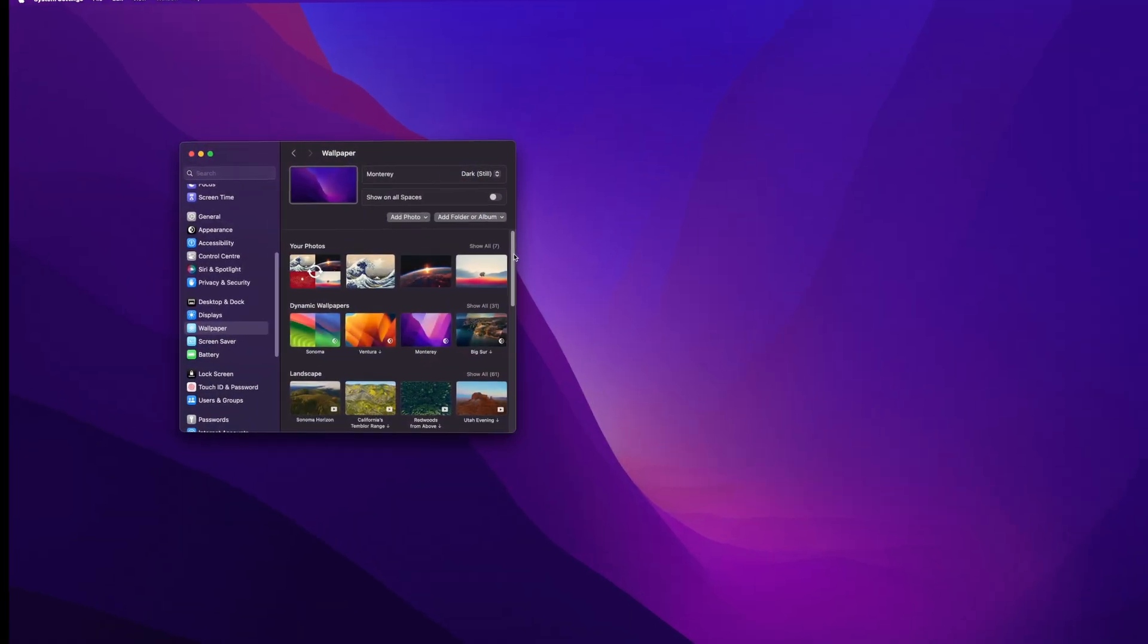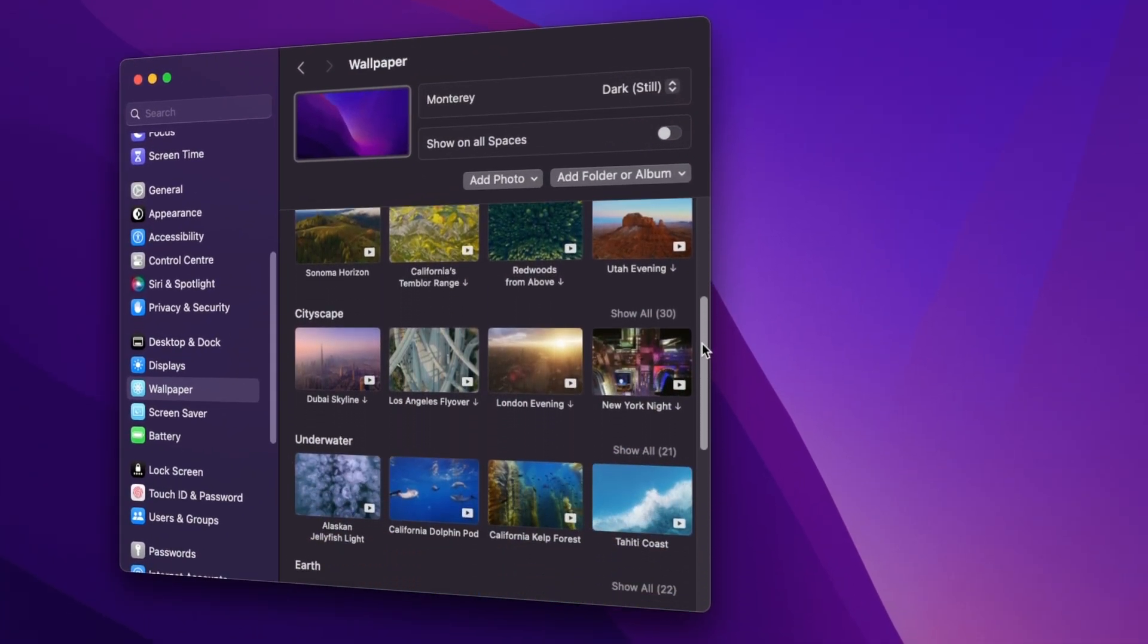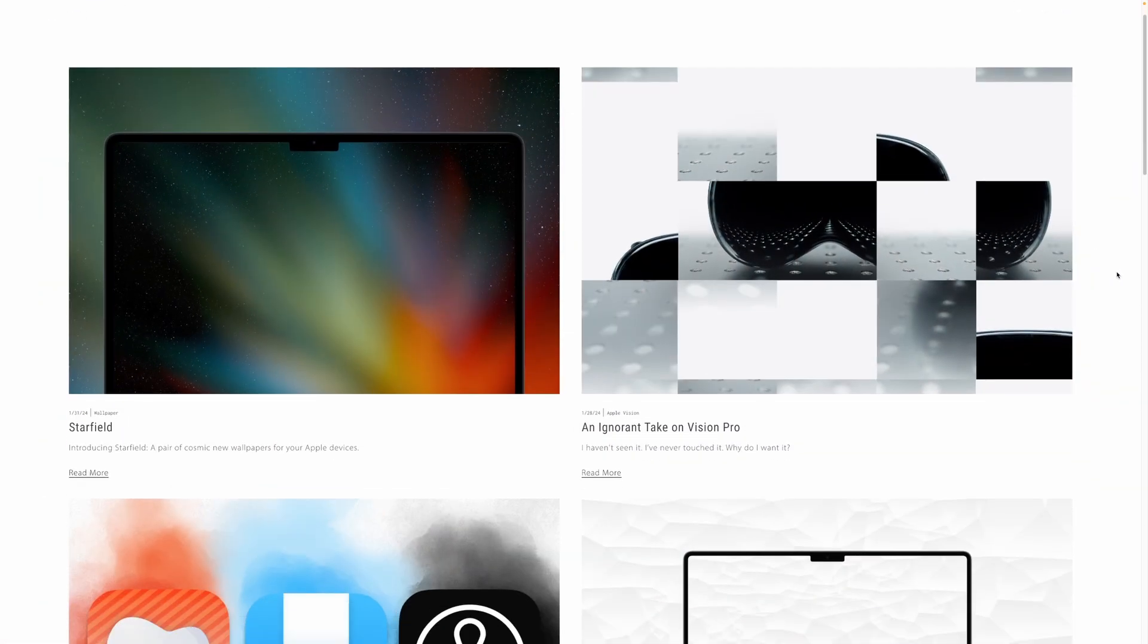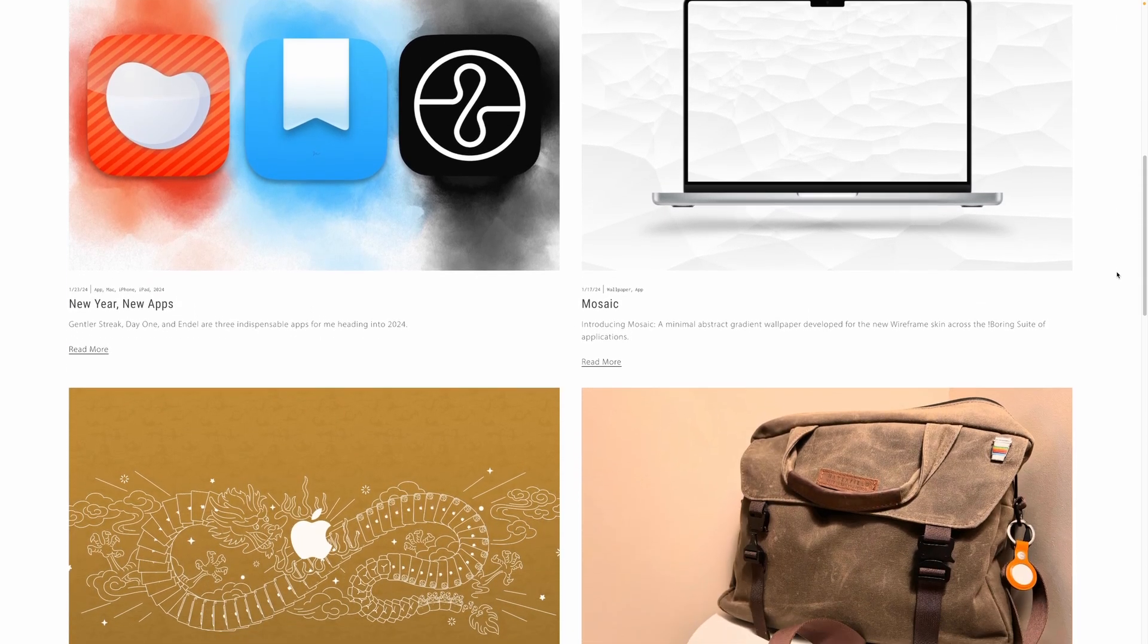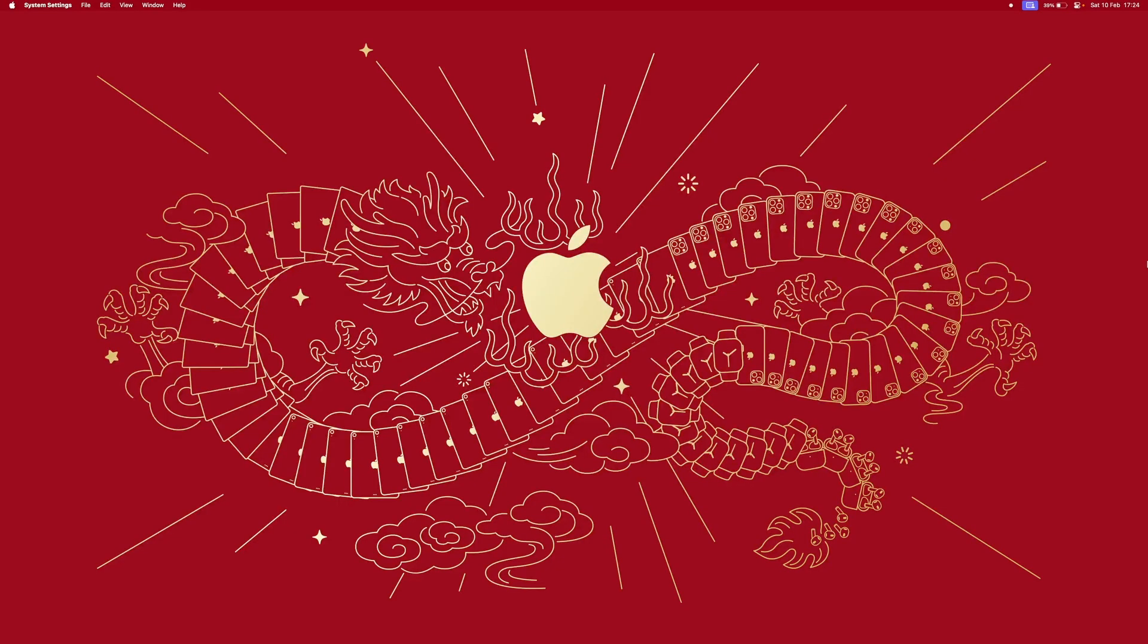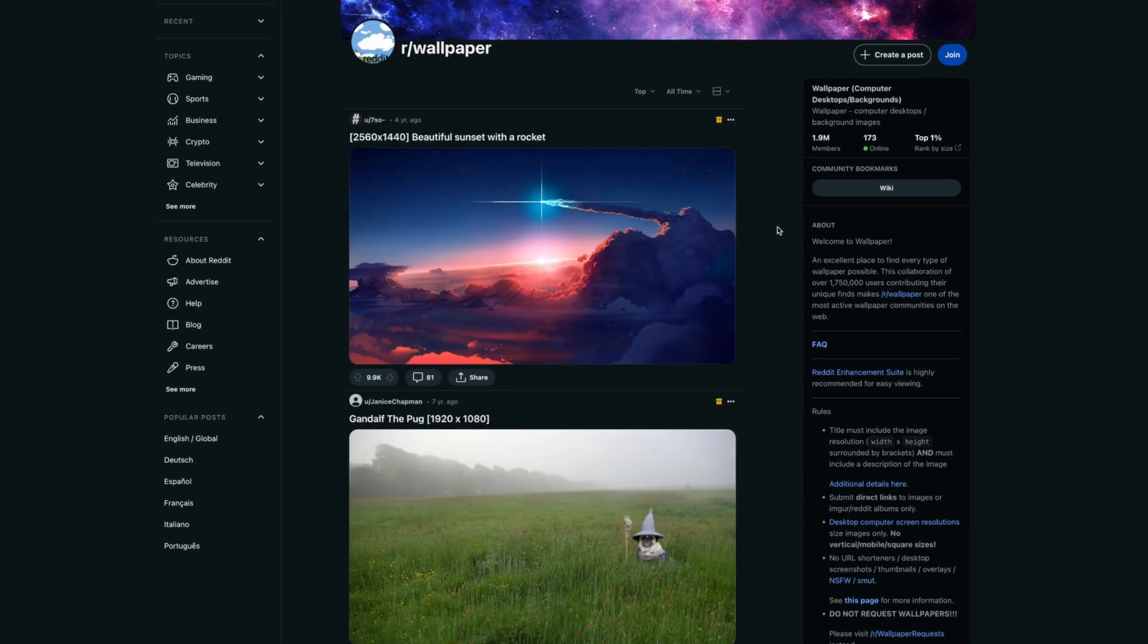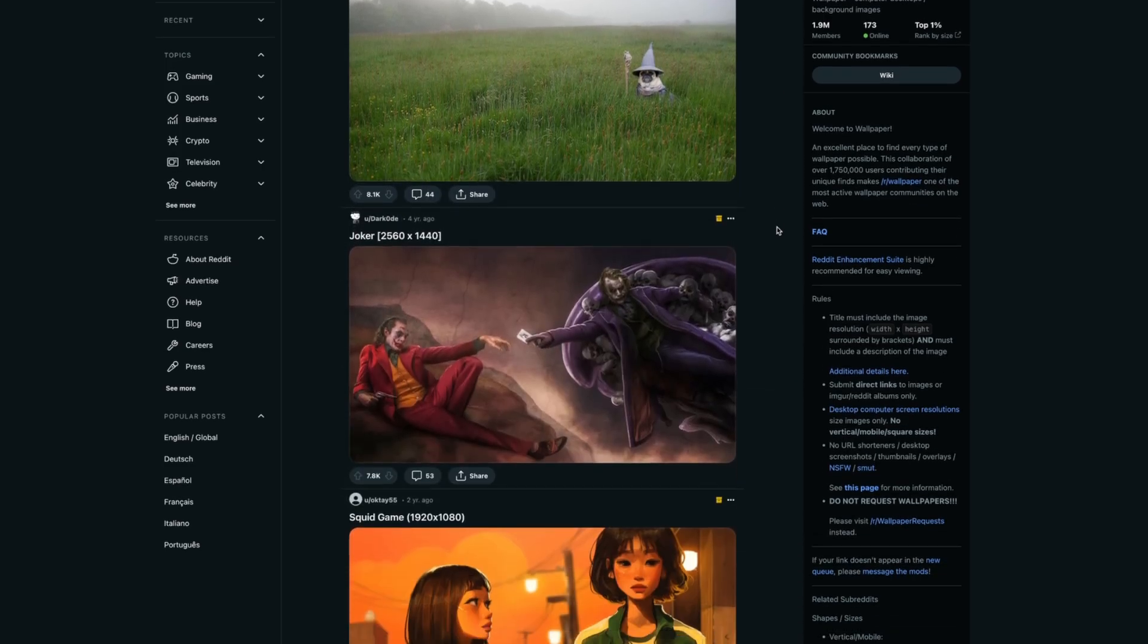If you don't like the stock wallpapers or want to change things up, then I have two websites I'd like to recommend. Basic Apple Guy offers the cleanest looking wallpapers for Mac users. Just check out some of these wallpapers. The other option is on Reddit in the r/wallpaper subreddit. Here you can find the best looking wallpapers, free of charge.